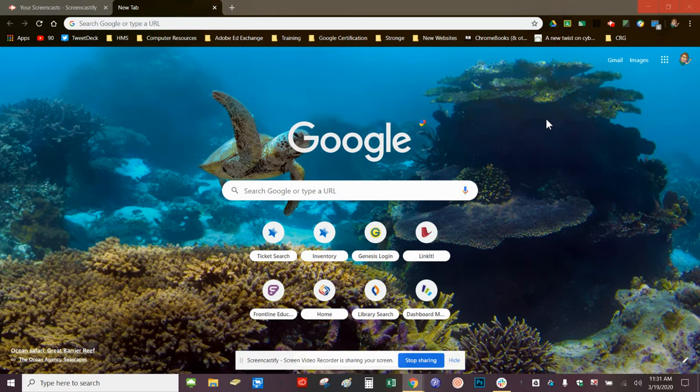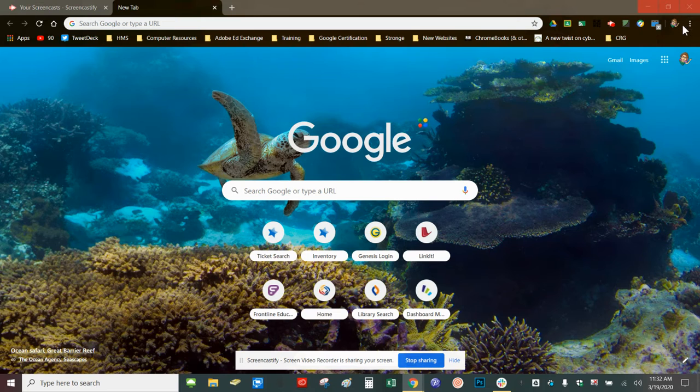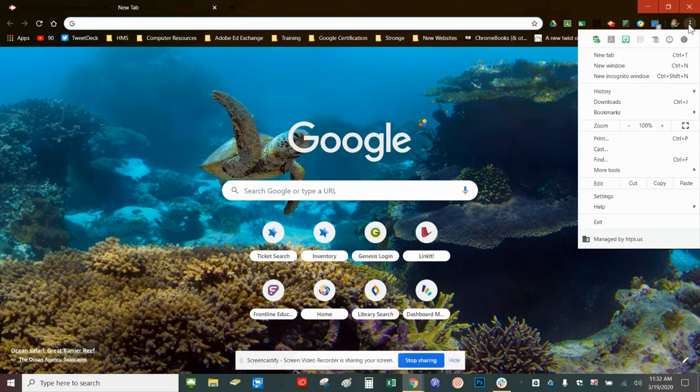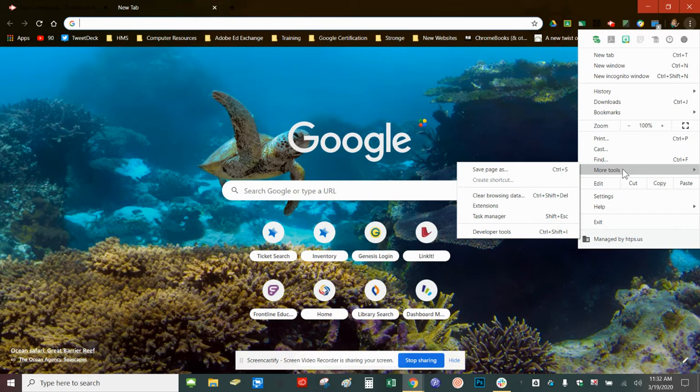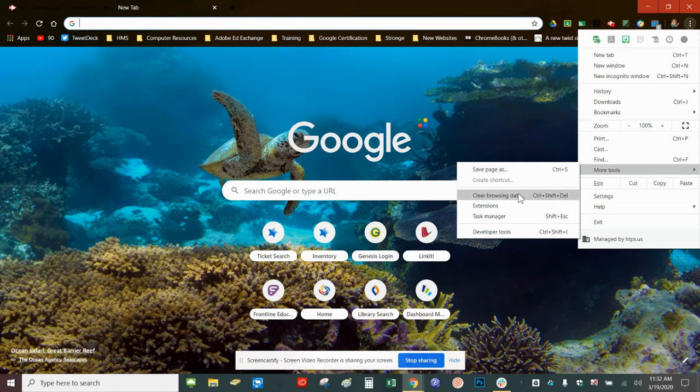To complete this task in Chrome, go to the top corner, click on the three dots, scroll down to more tools which opens another menu, and click clear browsing data.